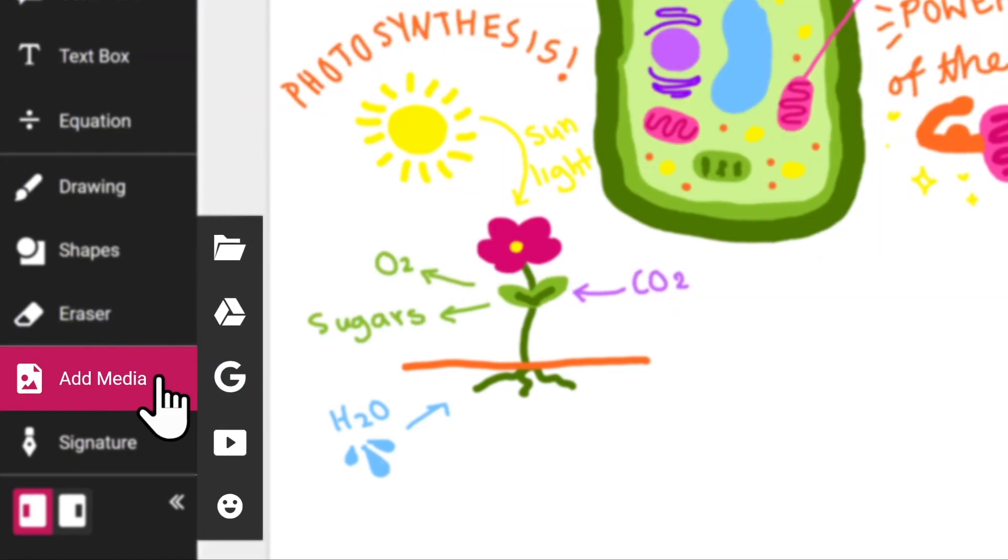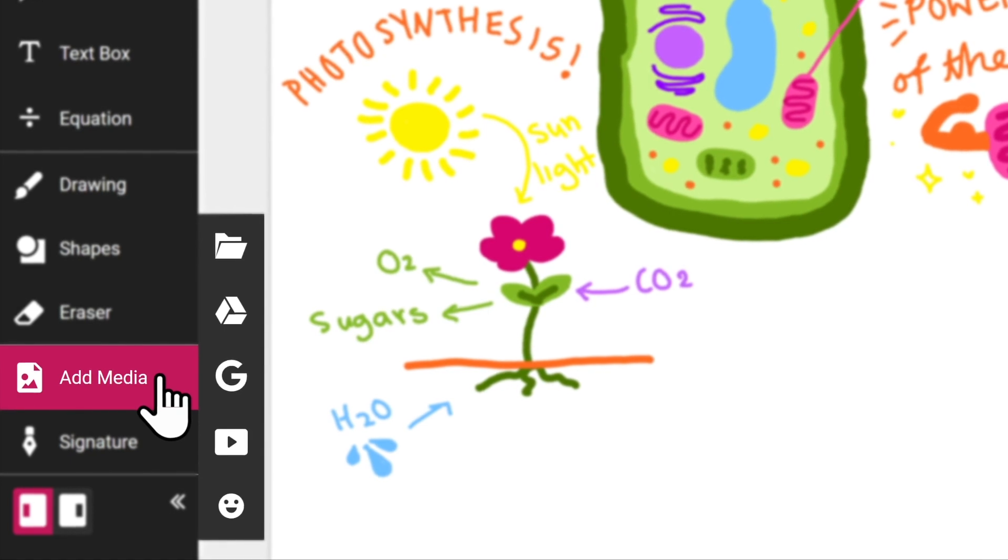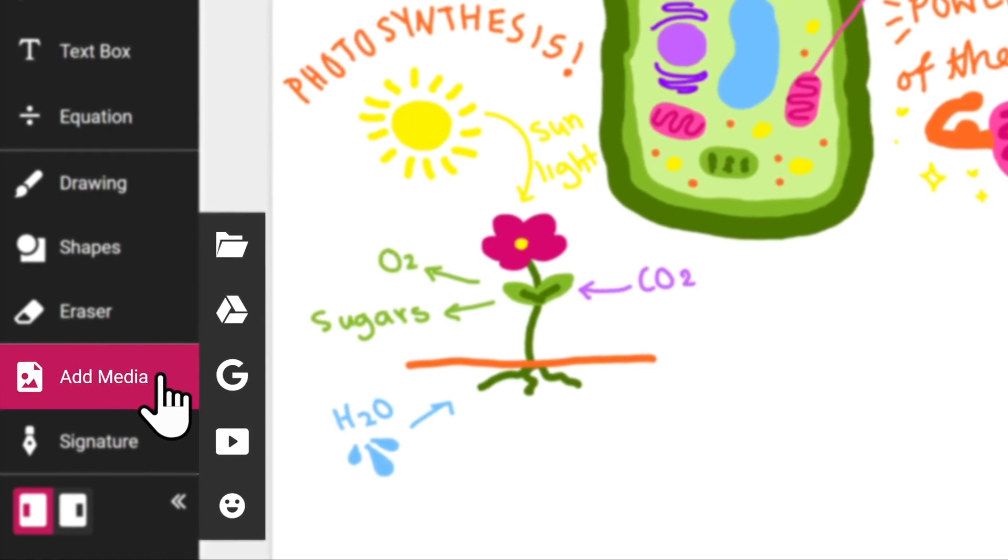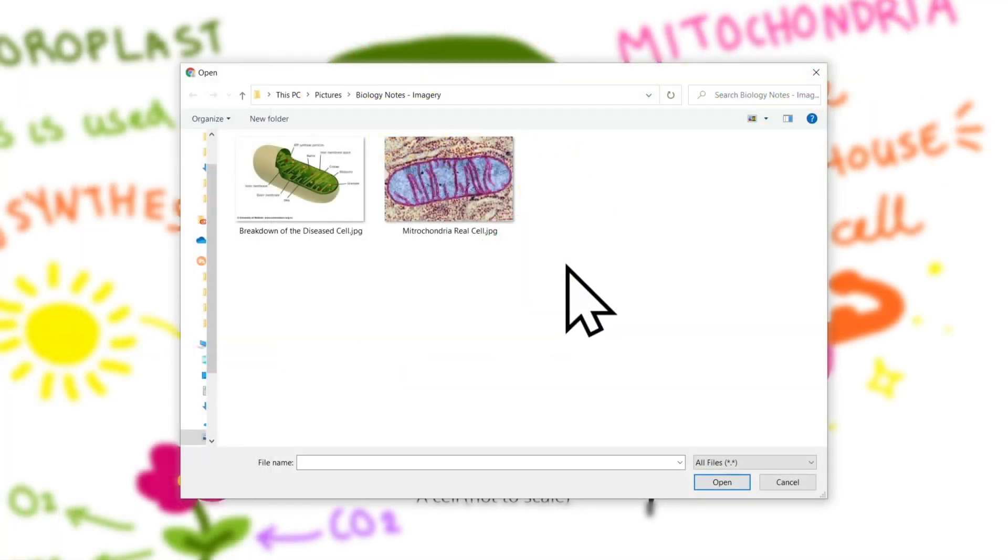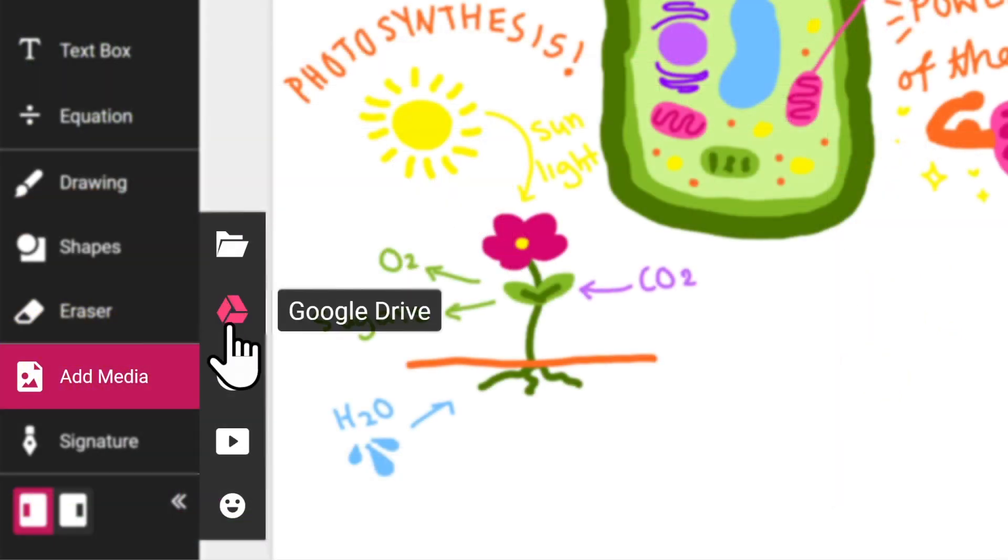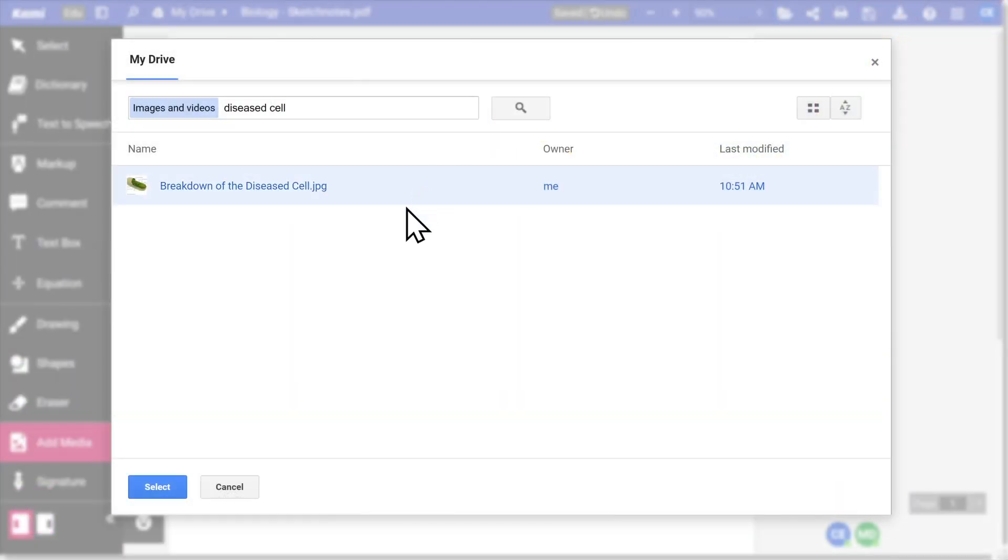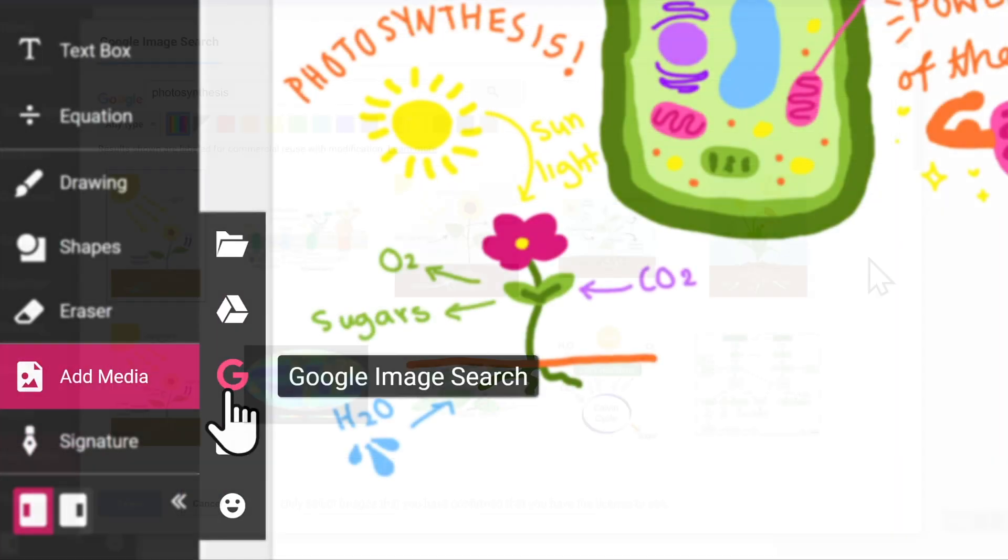Use the add media tool to insert images, videos, and stickers into your document. You can upload images directly from your computer, your Google Drive, or from Google image search.